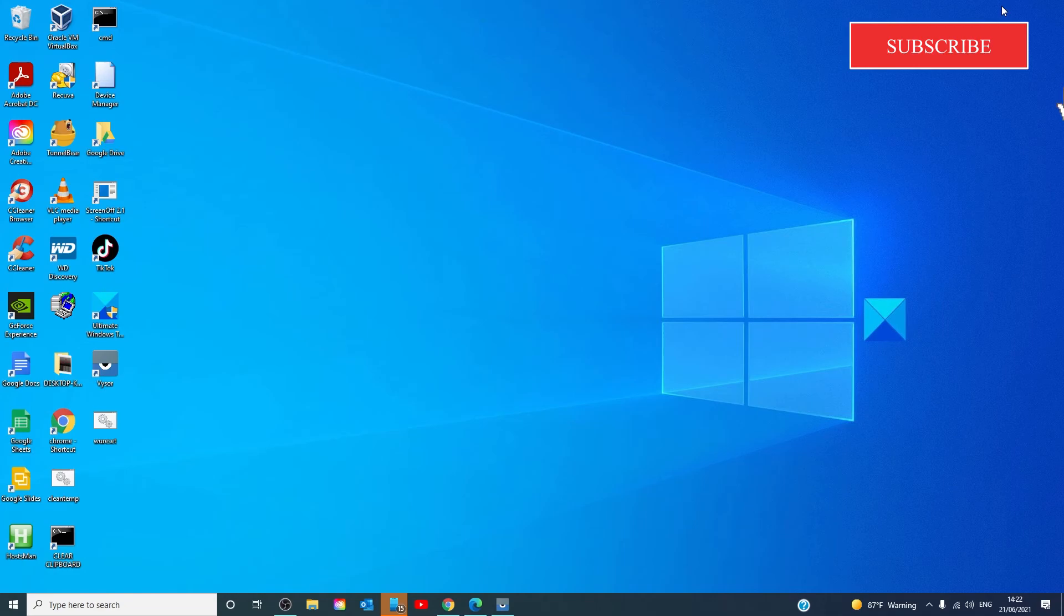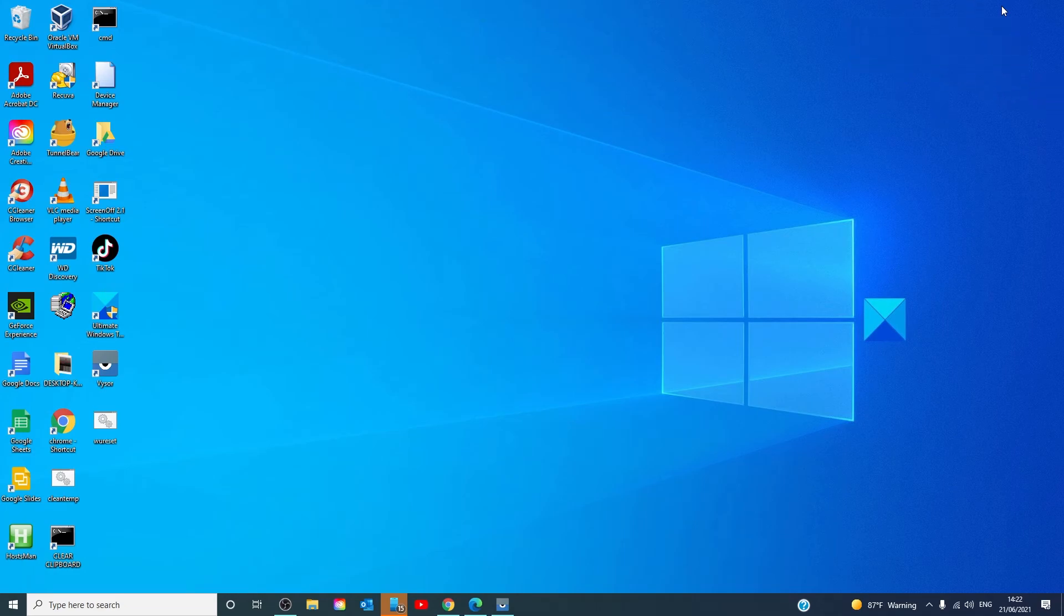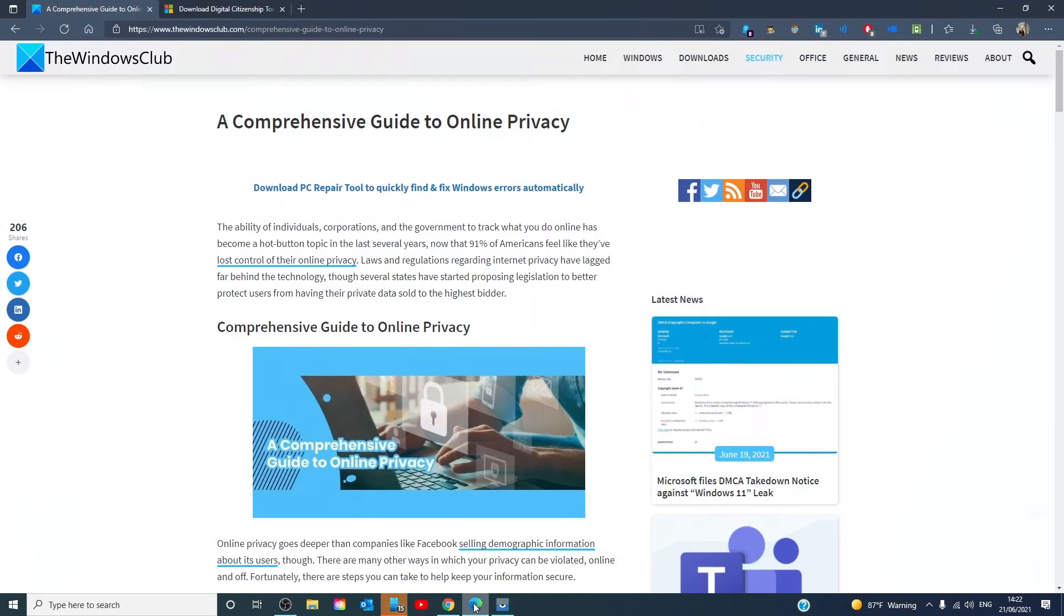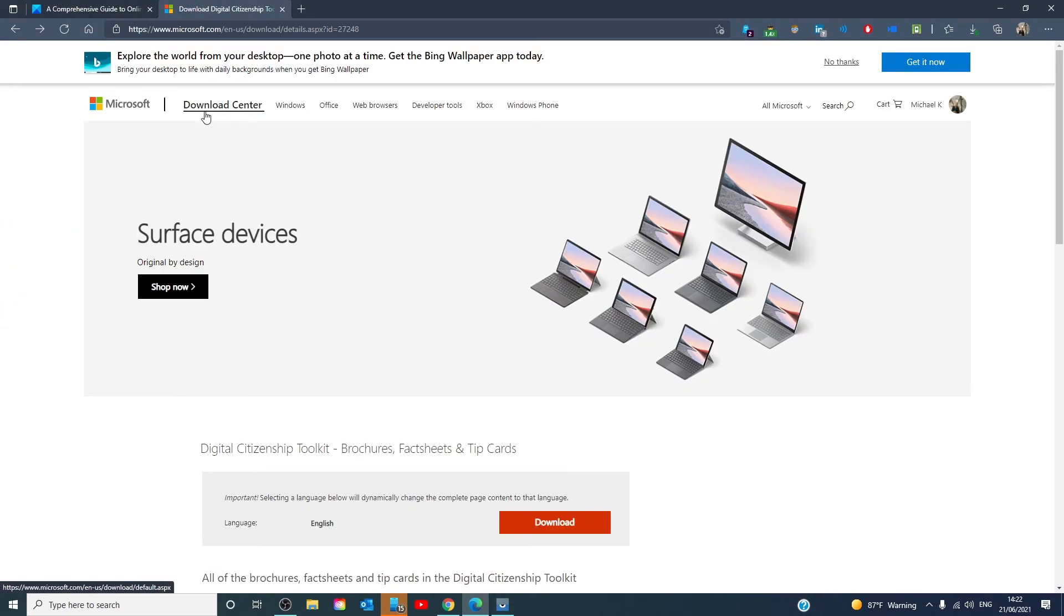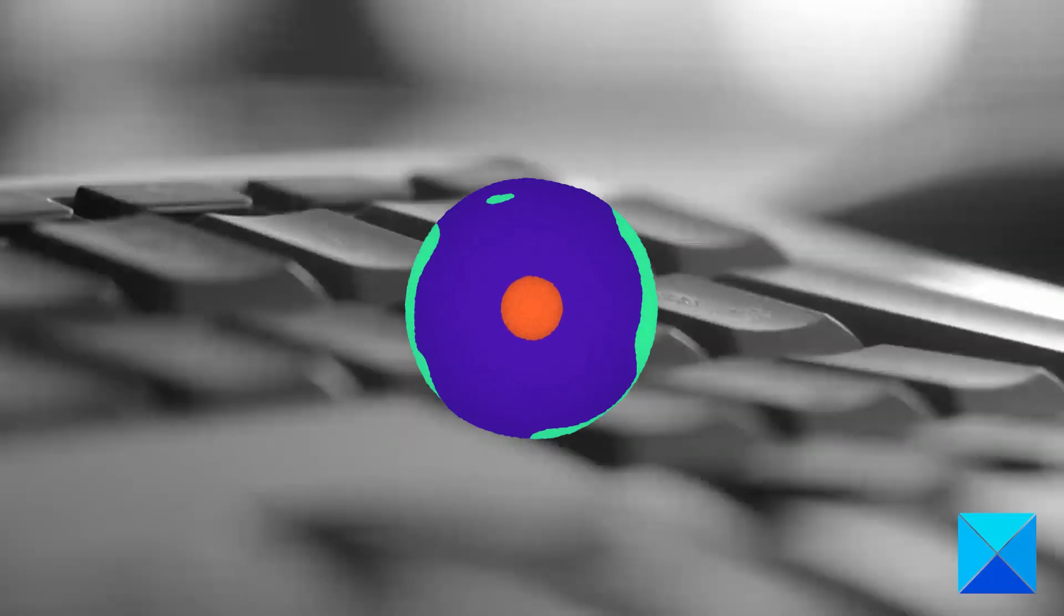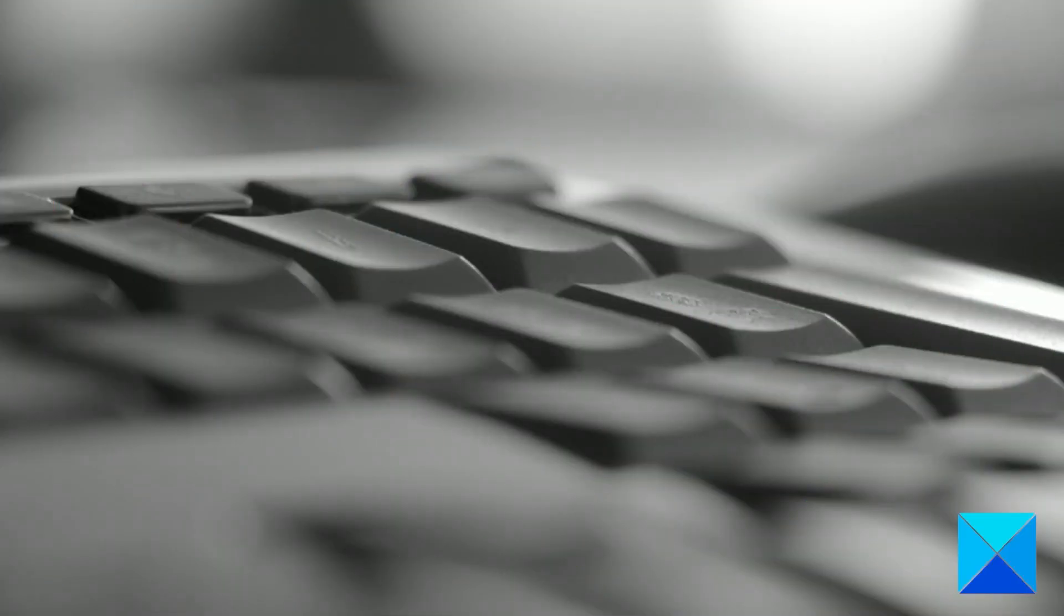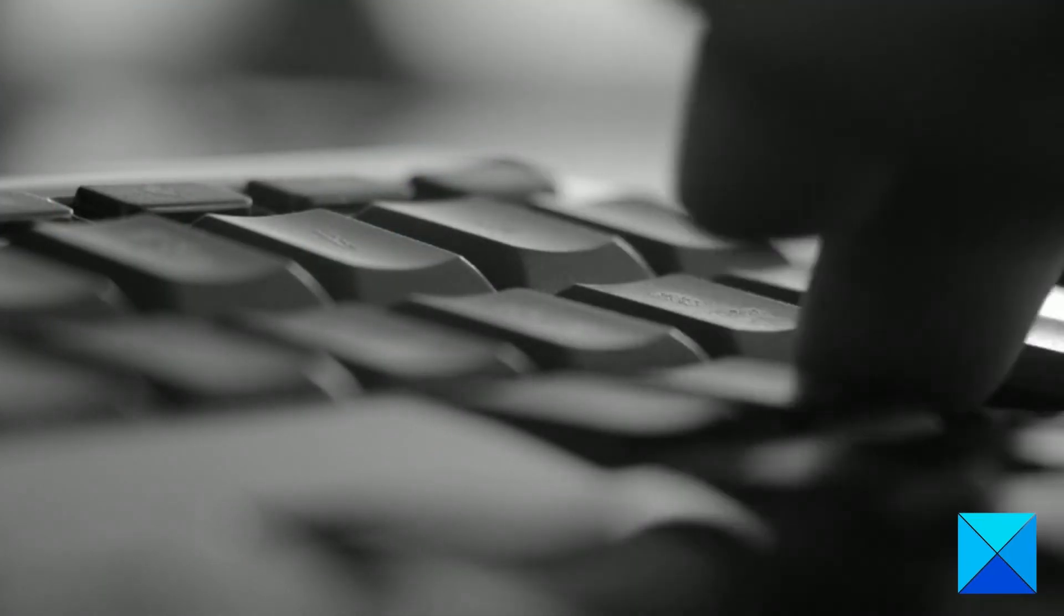Use a privacy search engine like DuckDuckGo. You can go to Microsoft and download something called a digital citizenship toolkit as it has a lot of tips on this subject for you. And finally, examine the settings of all your devices and apps to see what's tracked and collected and adjust them to a level you're comfortable with.